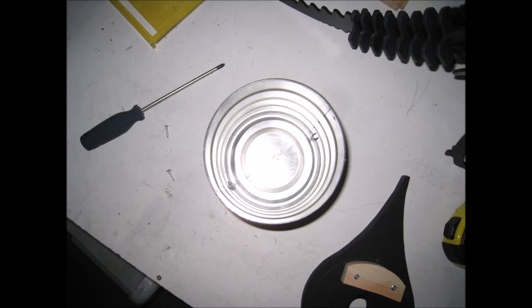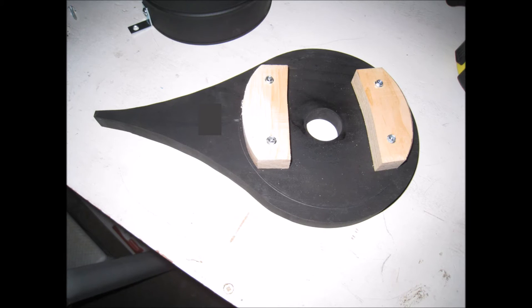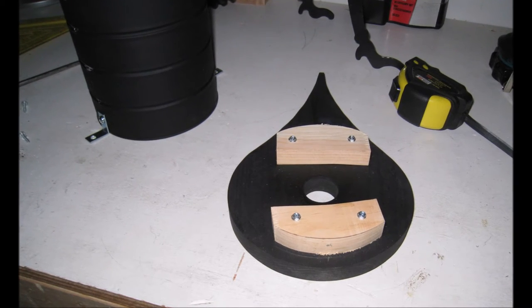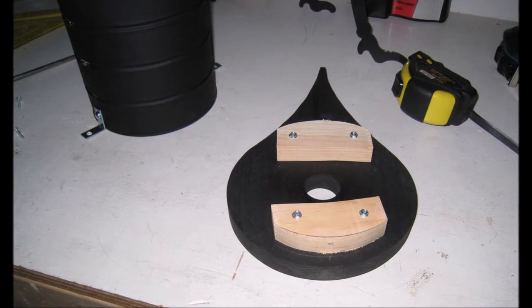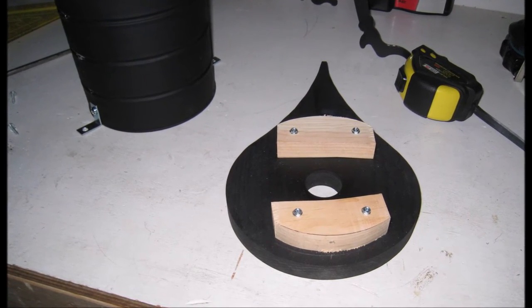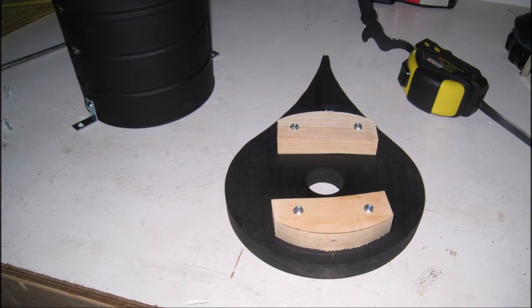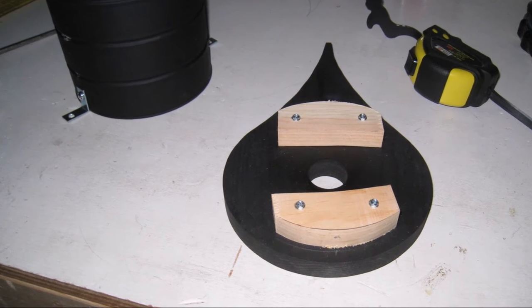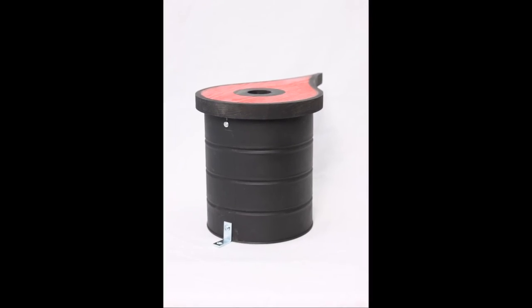To attach the front of the birdhouse to the can I cut some scrap pieces of wood to the shape of the can and attached those to the back of the facade. I drilled some pilot holes to prevent the blocks from splitting and attached the facade to the can.